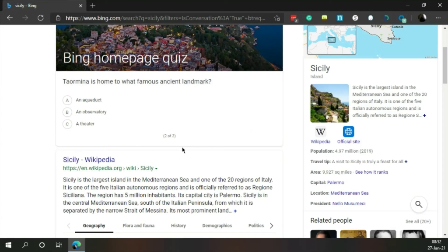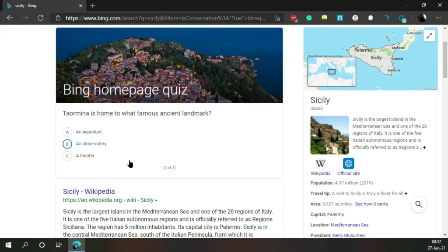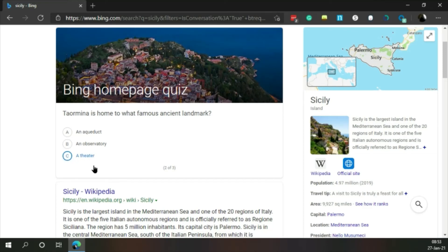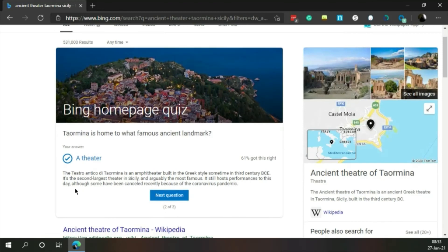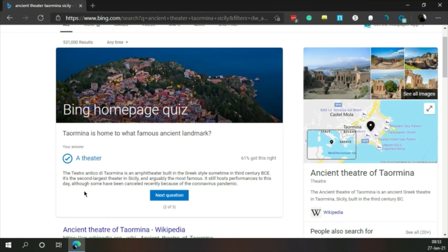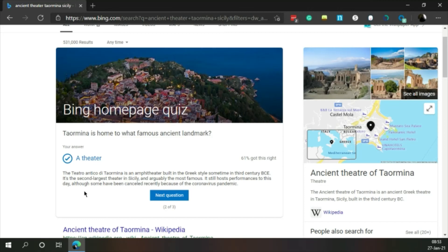Taormina is home to what famous ancient landmark? An aqueduct, an observatory, or theater? Did they build aqueducts on islands? I'm gonna guess no. Could they have an observatory? Yeah, that'd be pretty cool. But is a theater more likely? I'd say yeah. The Teatro Antico di Taormina is an amphitheater built in the Greek style sometime in the 3rd century BCE. It still hosts performances to this day, although some have been canceled recently because of the coronavirus pandemic. 61% got this right.